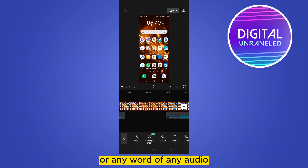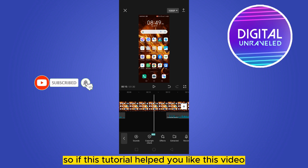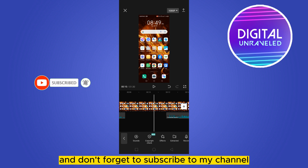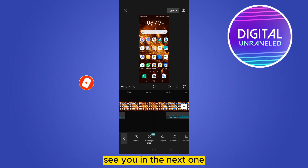If this tutorial helped you, like this video and don't forget to subscribe to my channel. See you in the next one!